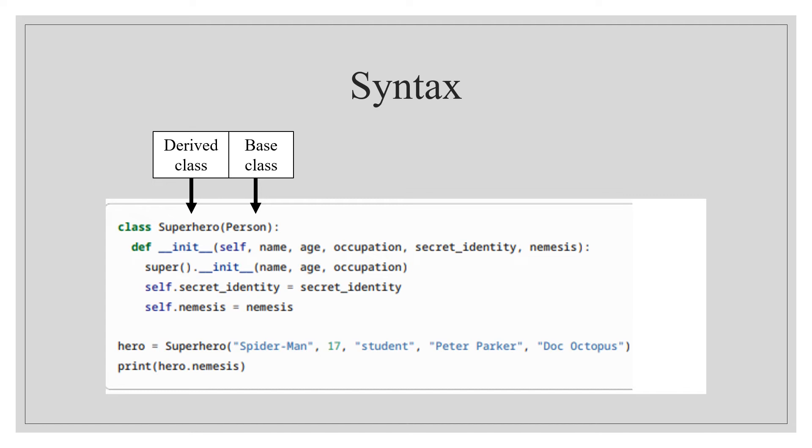The Person class is the base class or parent class. So the Superhero class is inheriting the Person class, and all the attributes, functions, and variables of Person class will be available in Superhero class.